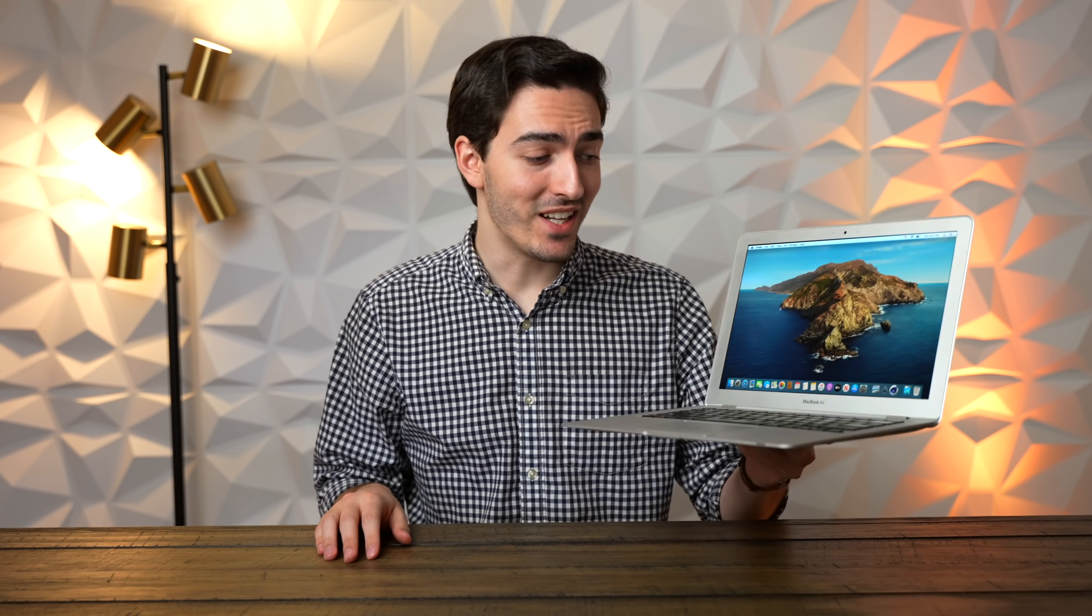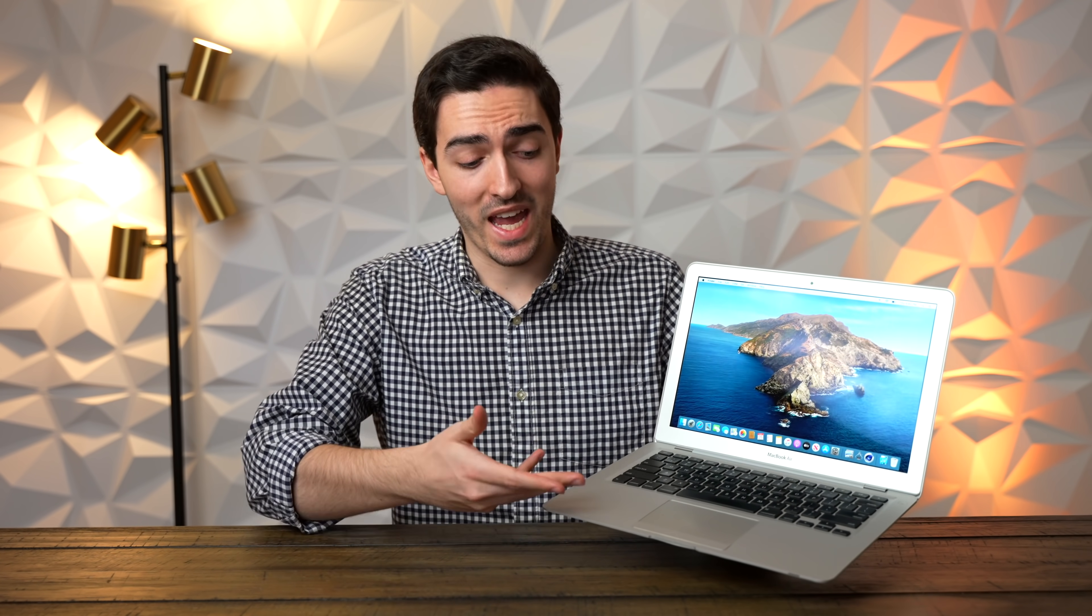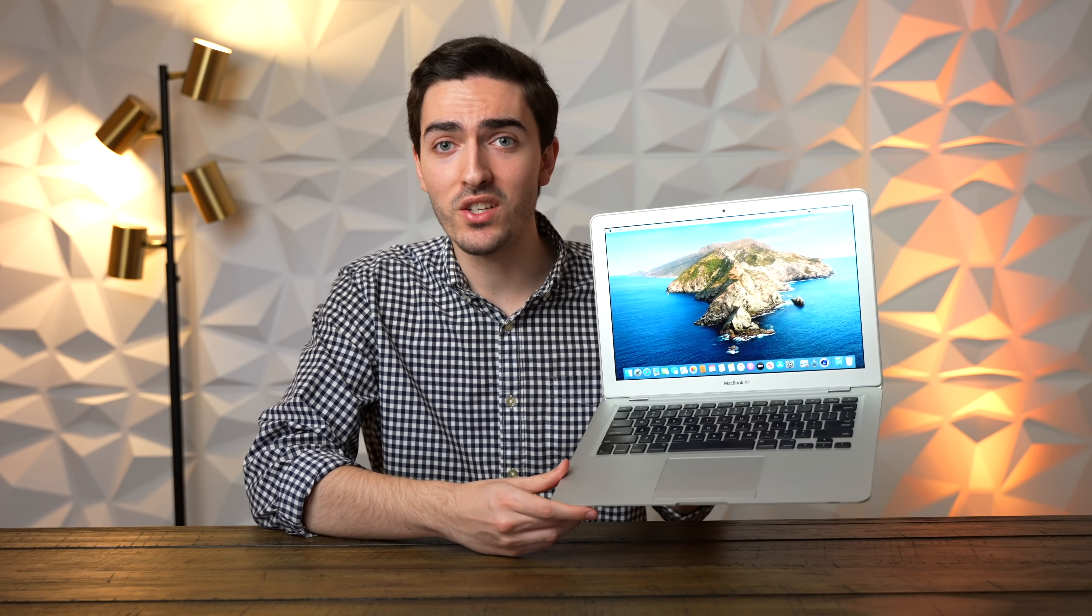This is the original MacBook Air, the generation that came out in 2008. And it sucks. It's terrible. This thing was bad then, and it's bad now. But what I wanna find out today is, can you still use a 13-year-old MacBook Air in 2021?